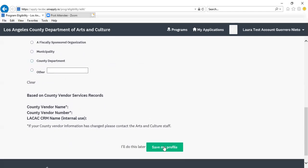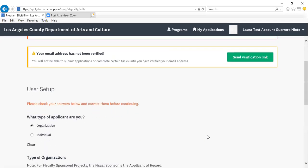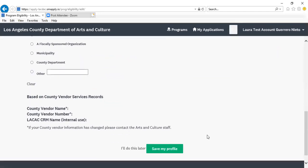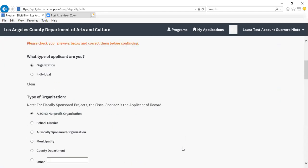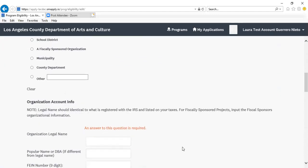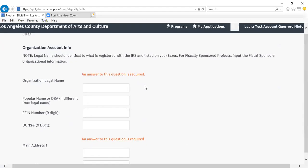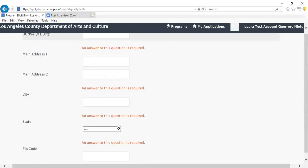Once you've selected that option, you will click Save My Profile. Once you're in this section, you'll be asked to provide your legal name, popular name, FEIN number, DUNS number, and your address.